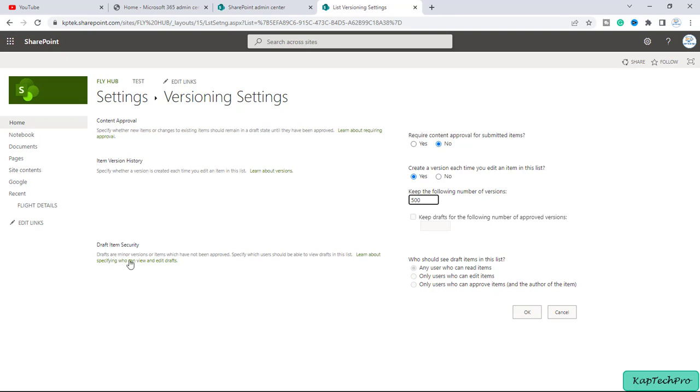Now there is one more option of draft item security like we can draft any minor versions or items which have not been approved. So as of now this option is grayed out because we haven't selected, because we have set no to the content approval. Now we'll click on OK.